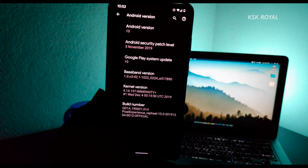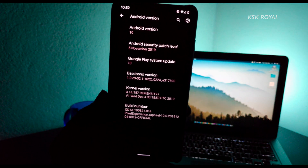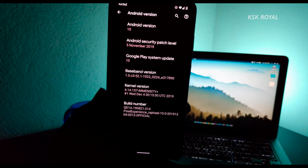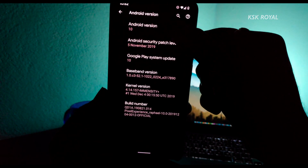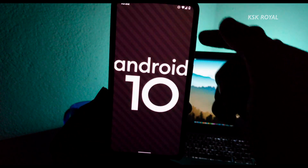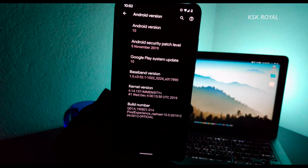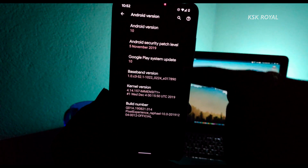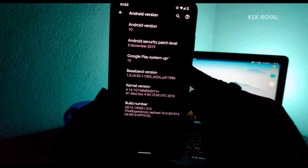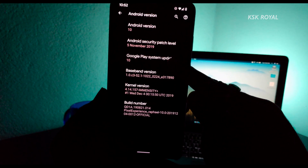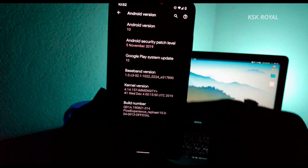Let me go to Settings and show you the version. Going into Settings > About Phone, you can see Android Version — it's actually based on Android 10. If I tap on the Android version you can see the Android 10 Easter egg. Going back to the main settings page, you can see Google Play System Update is version 10.